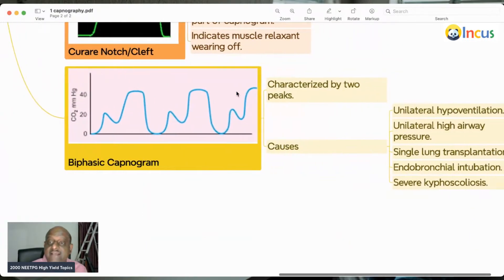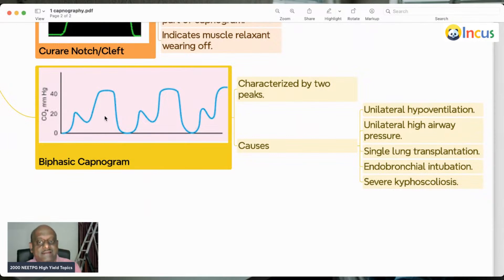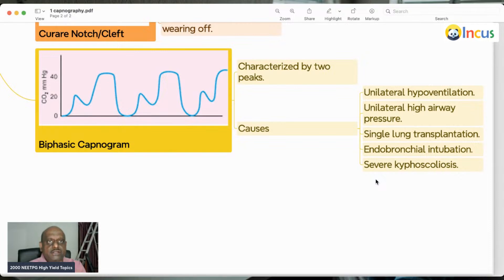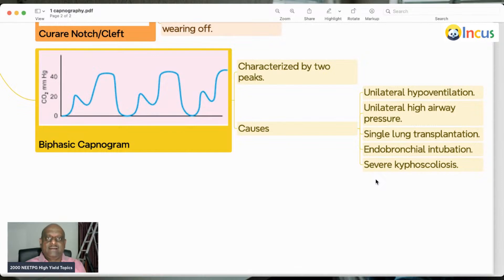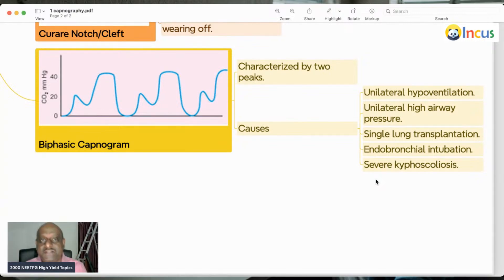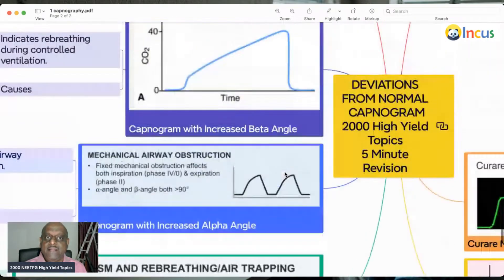What is a biphasic capnogram? It has two peaks. It can be caused by unilateral hypoventilation, unilateral high airway pressure, single lung transplantation, or endobronchial intubation — where the endotracheal tube is advanced too far, acting almost like an obstruction. Similarly, severe kyphoscoliosis can also produce a biphasic capnogram.